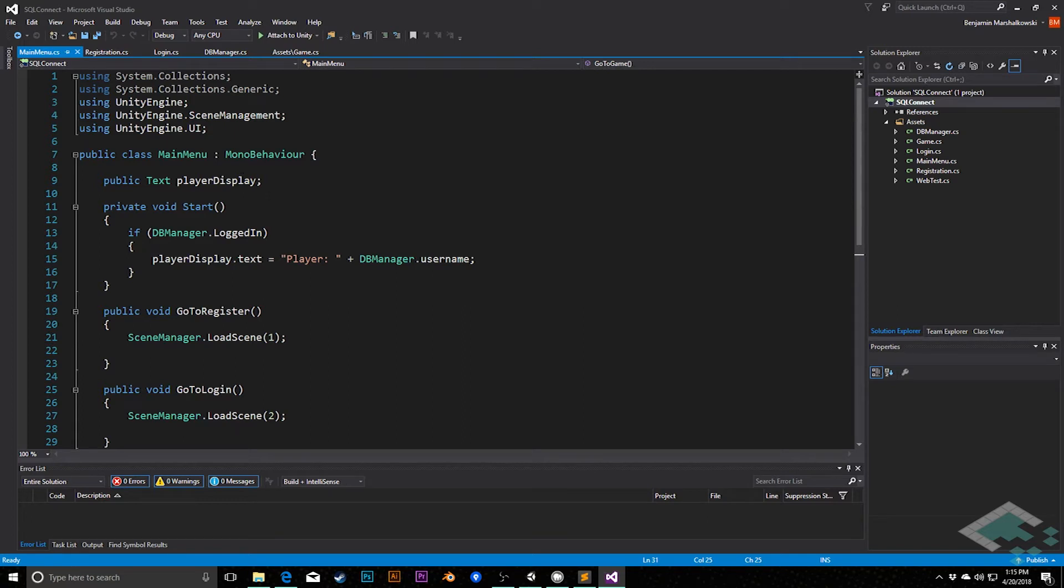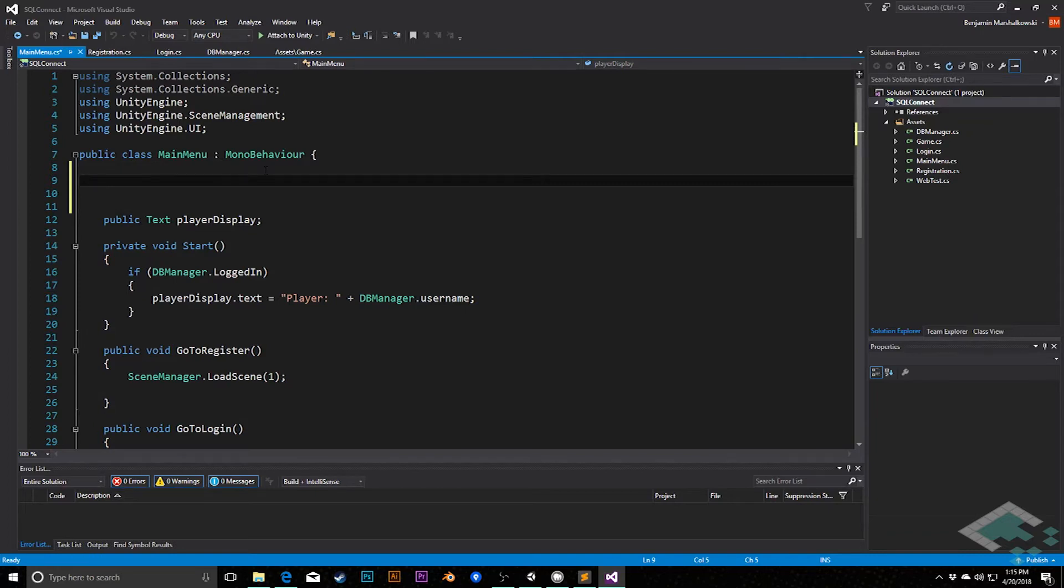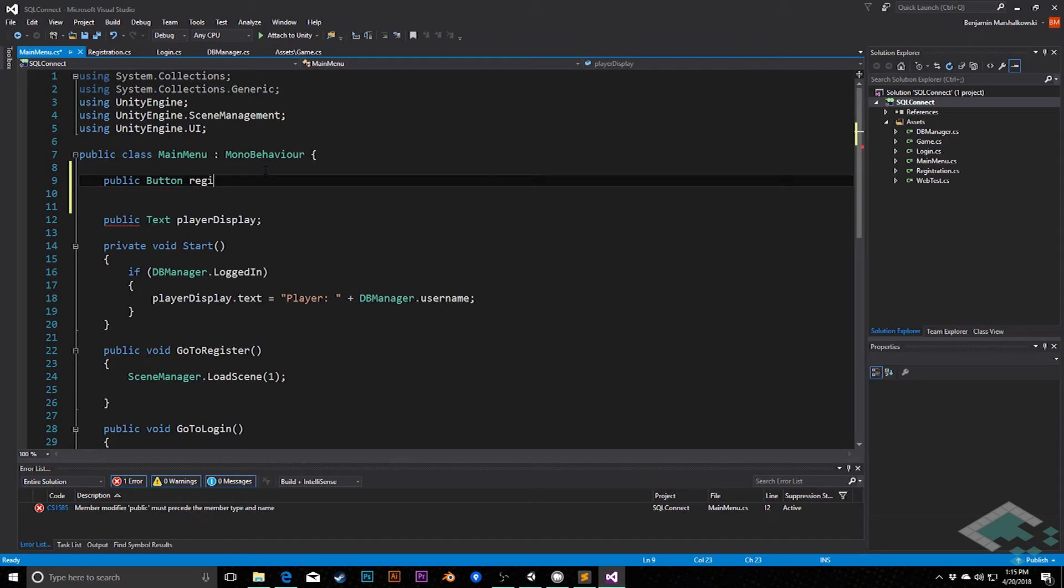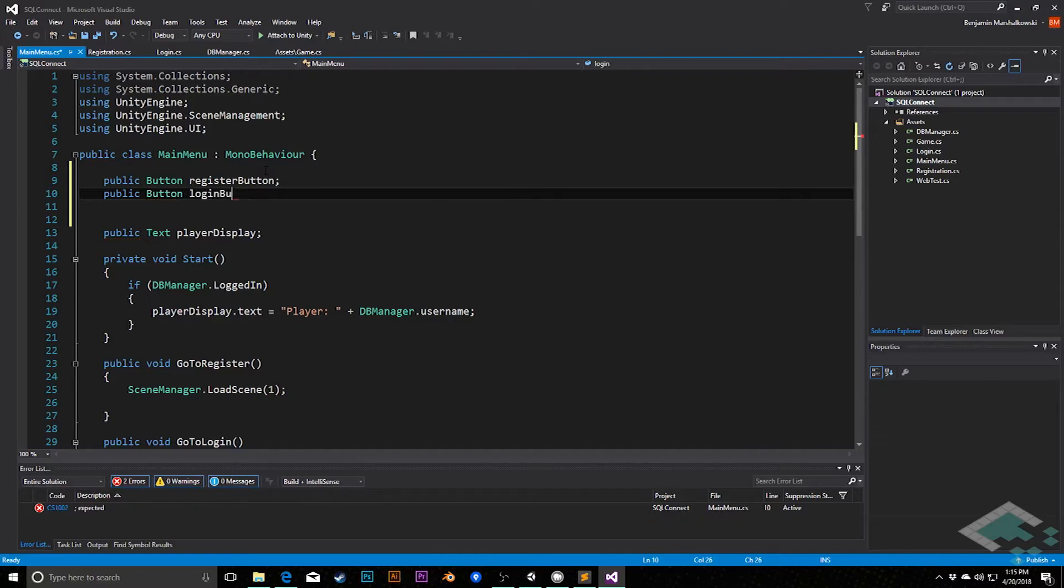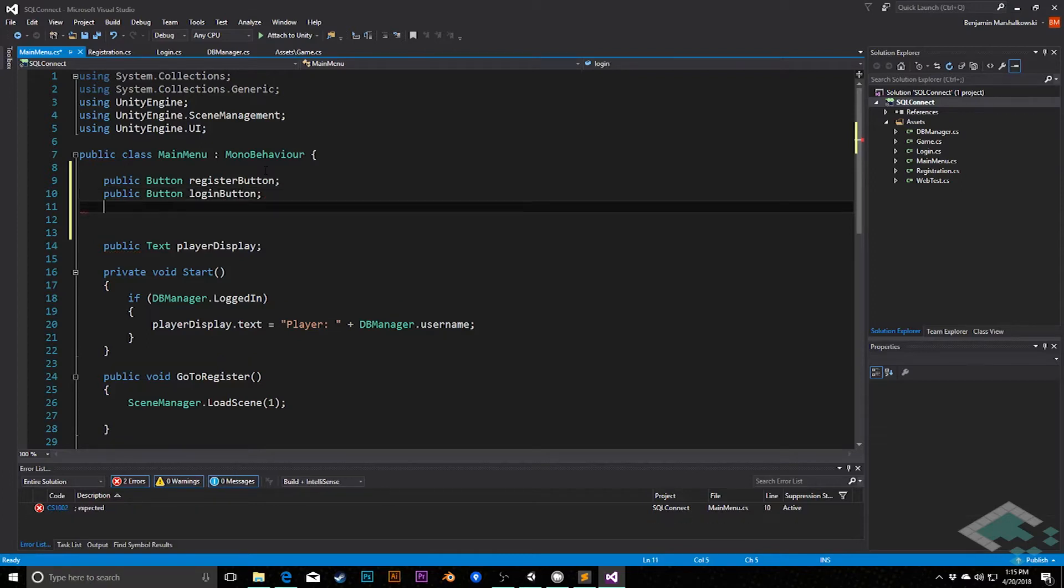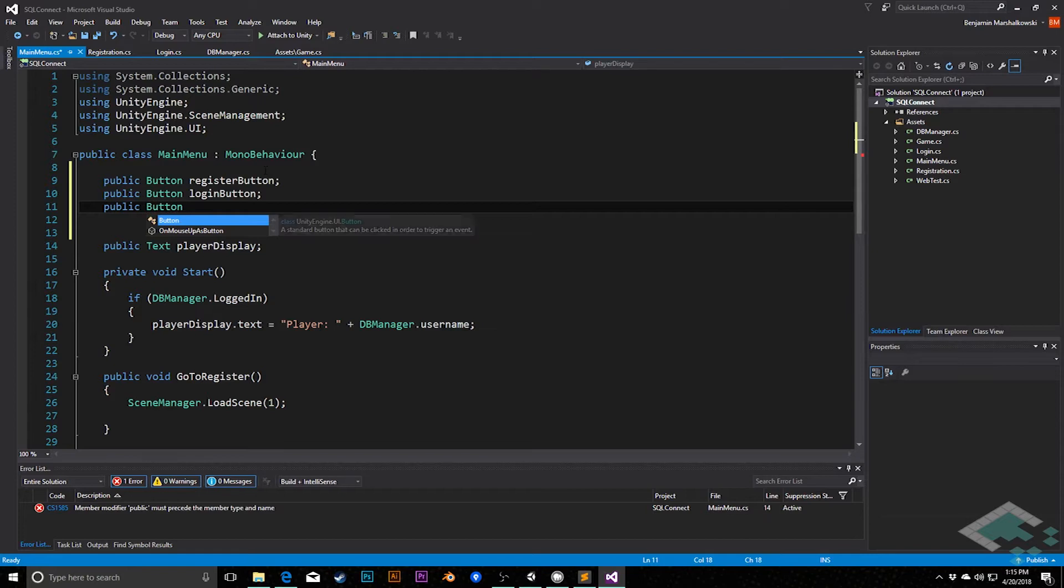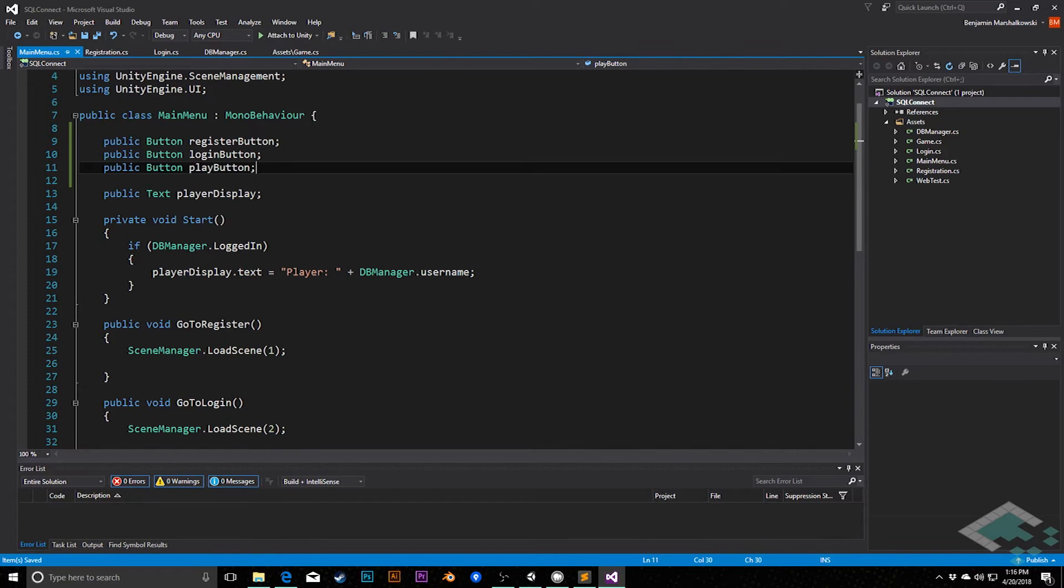So what we can do is add a couple more properties up here. I'm going to add public button register button, public button login button, and public button play button. With these three buttons, we can simply set their interactability based on whether or not we're logged in.